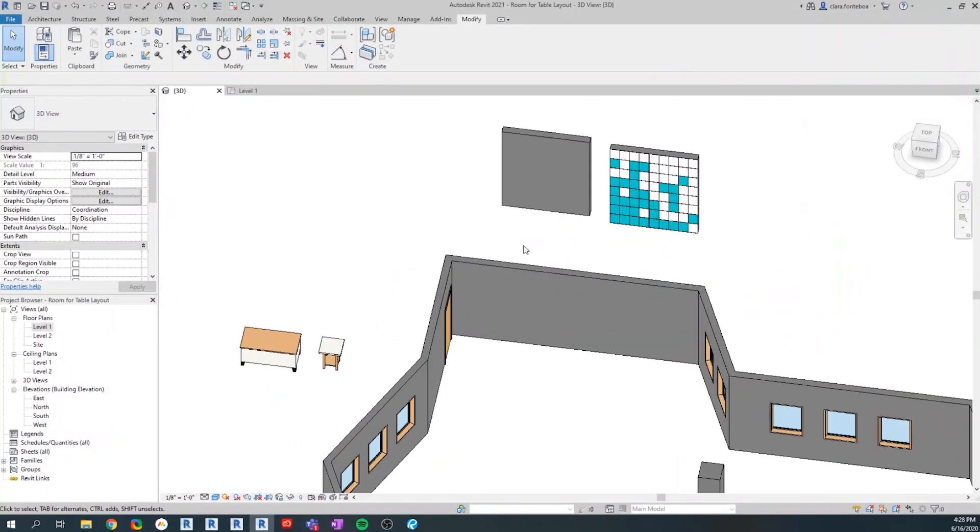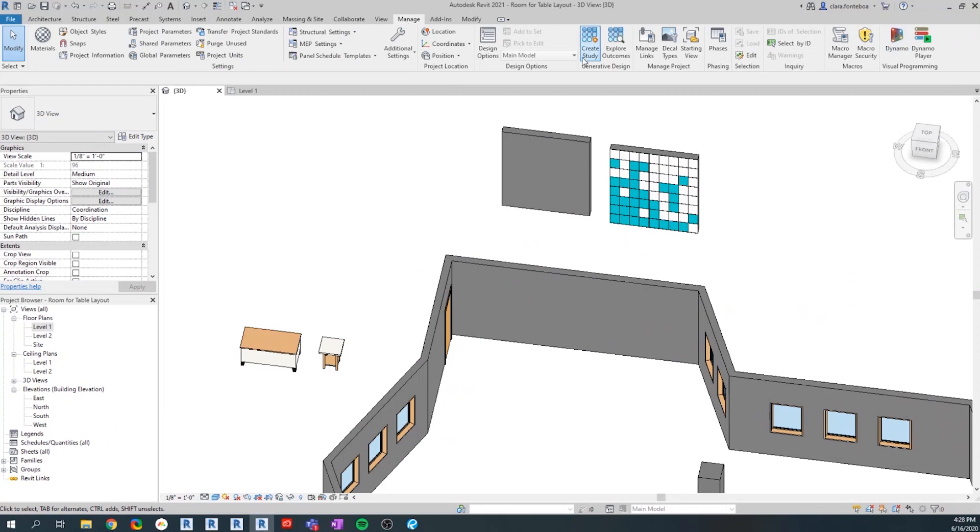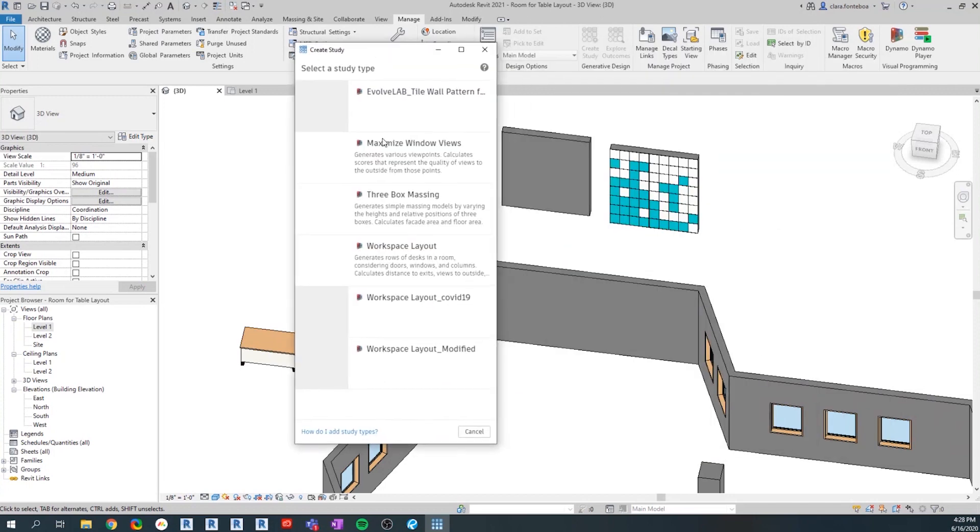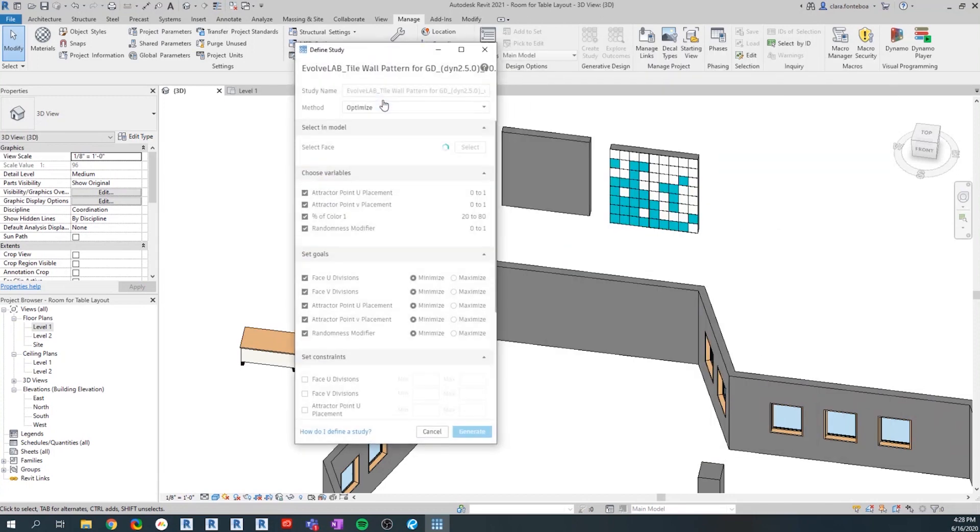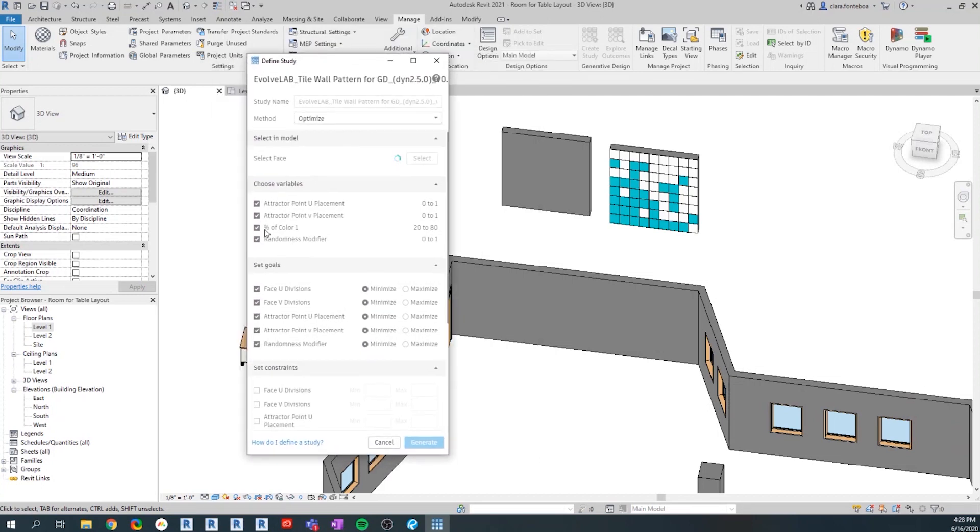The way this works is we're going to go to manage and create a study. Opening this, we're going to use this one and start playing around with these inputs and outputs that we selected to generate the multiple options we're trying to use.